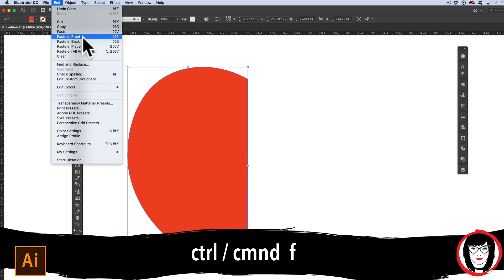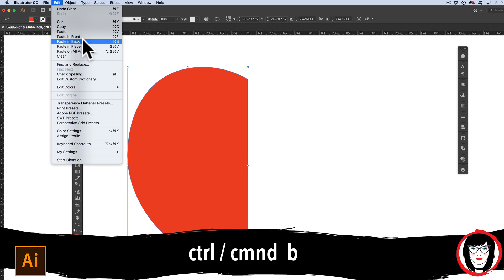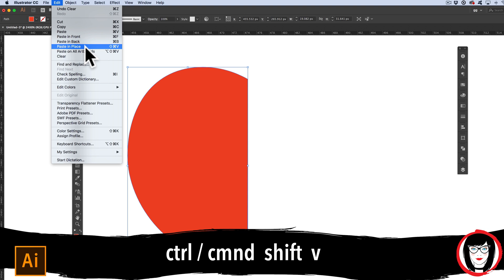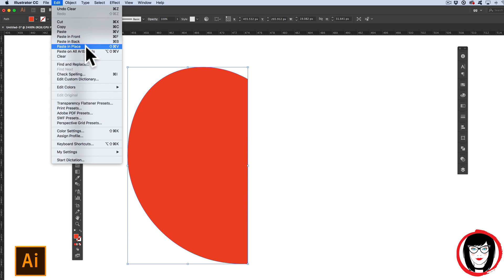CMD or CTRL-F to paste in front, CMD or CTRL-B to paste in back, or CMD or CTRL-SHIFT-V as in victor to paste in place. All of these are located for you under Edit. So these are some shortcuts that I highly recommend you committing to memory as you'll use them all the time.